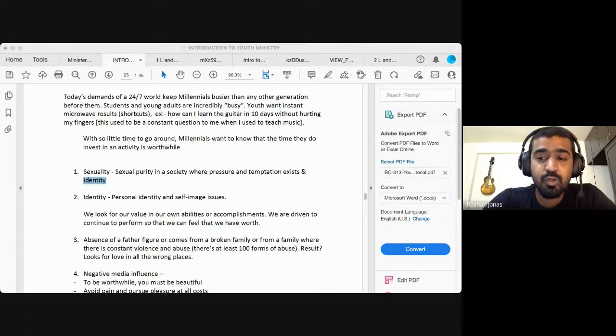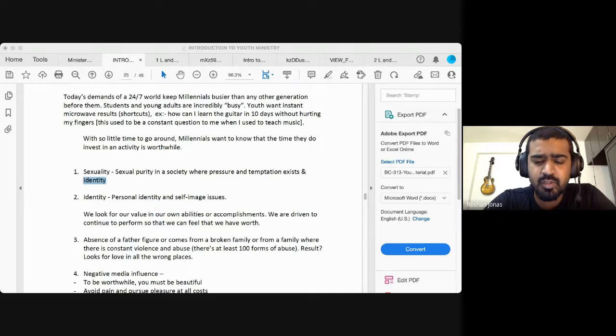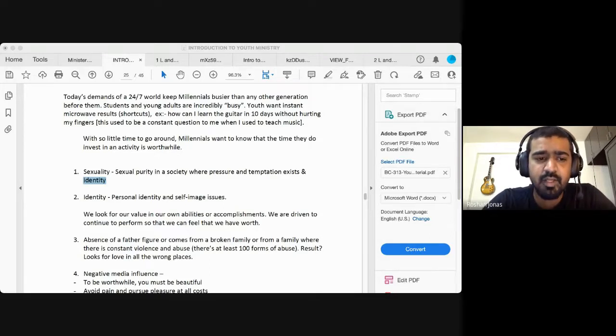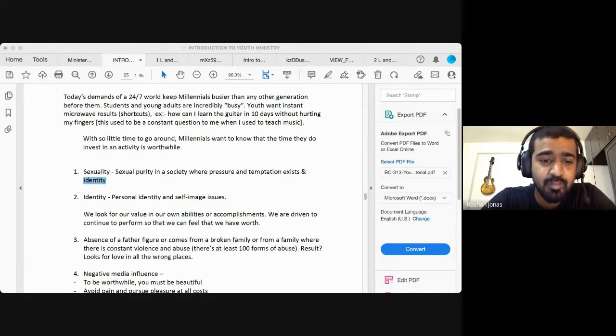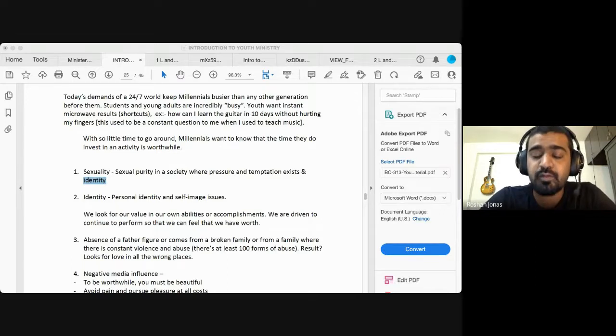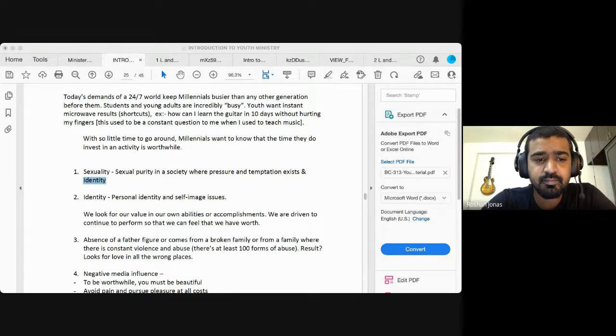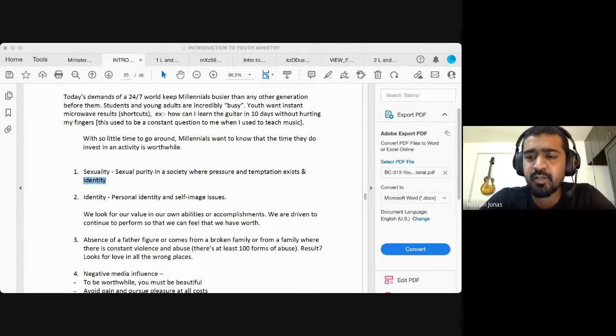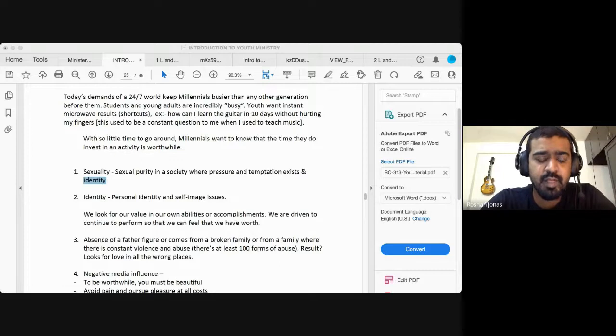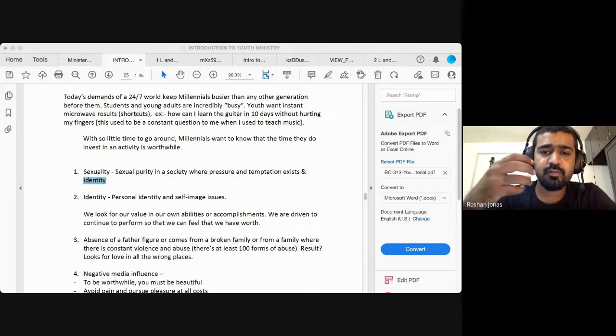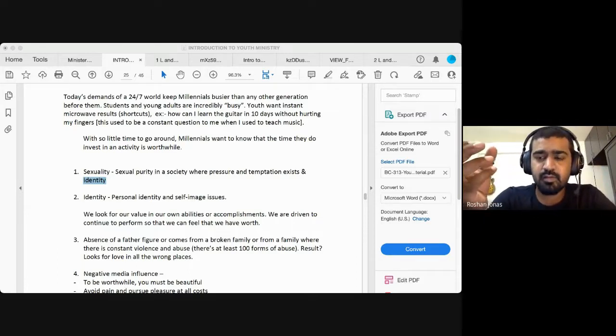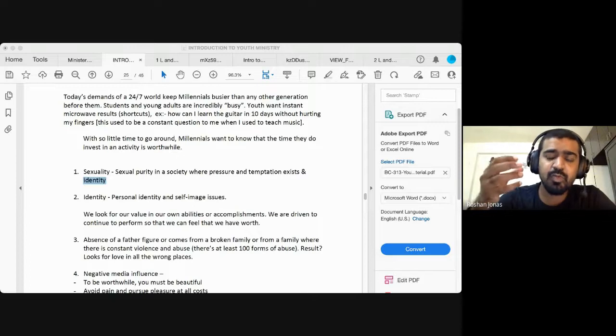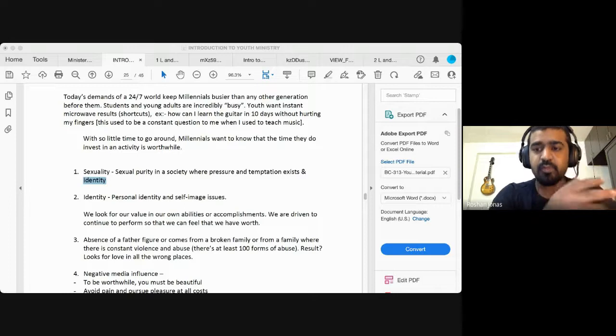And the secondly is identity. Now we can just talk on this for an entire hour. Identity, issues with, who am I? Am I worth it? Do I mean something? Am I someone? We look for our value in our own abilities and accomplishments. We are driven to continue to perform so that we can feel that we have worth. The need to feel something, the need to feel successful. Who am I? I need to be somebody. What is my identity?